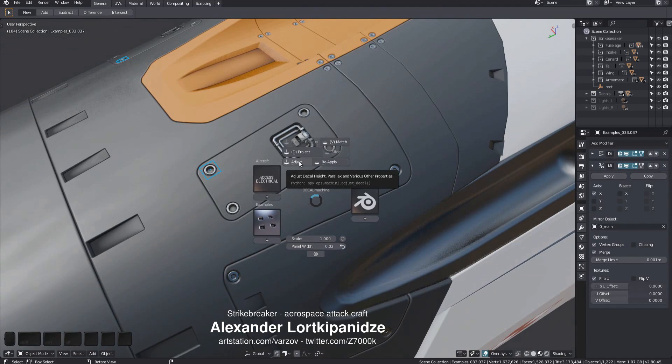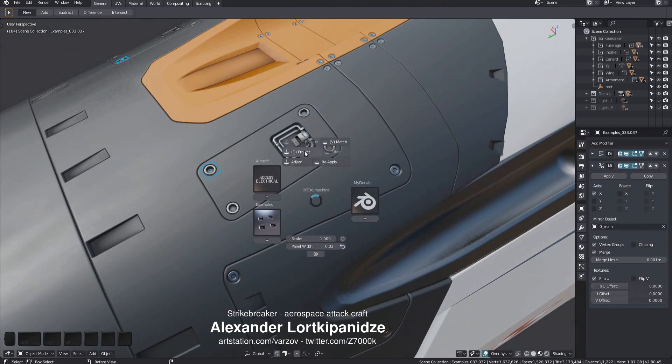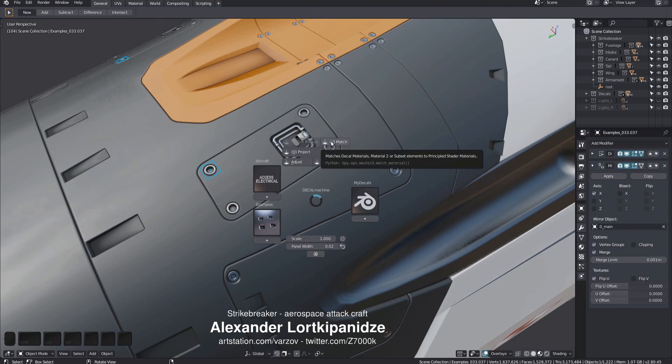All buttons have tool tips if you hover over them for a bit. They contain useful info and are probably the quickest way to learn.